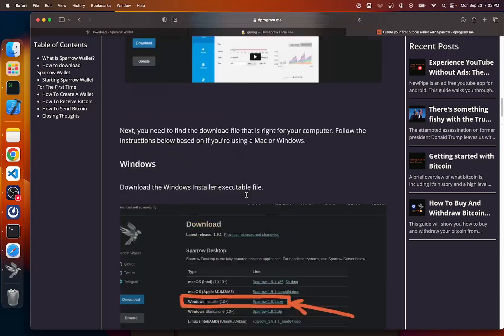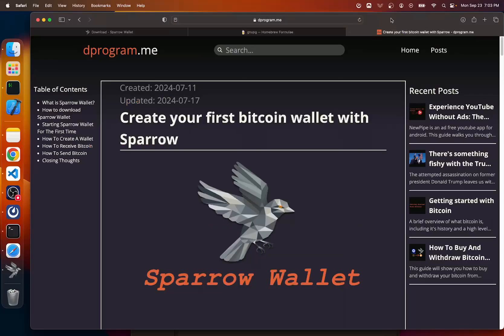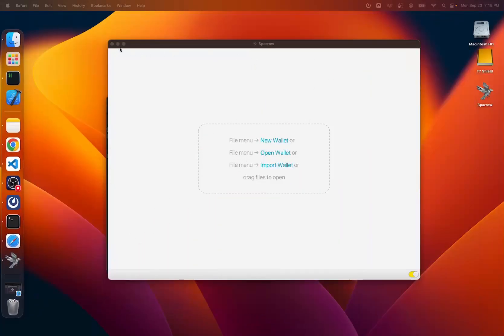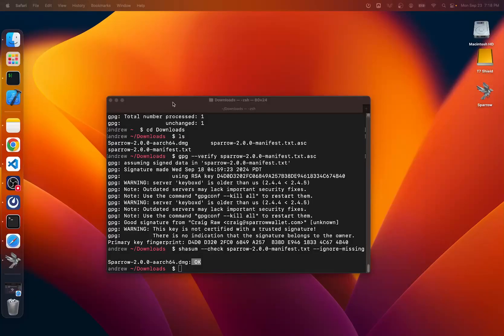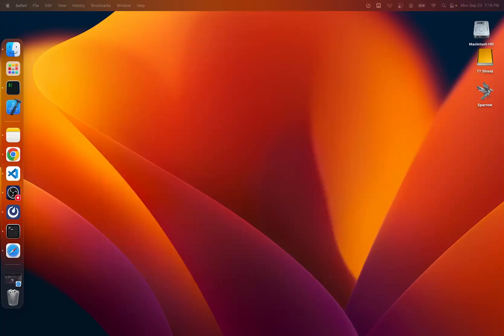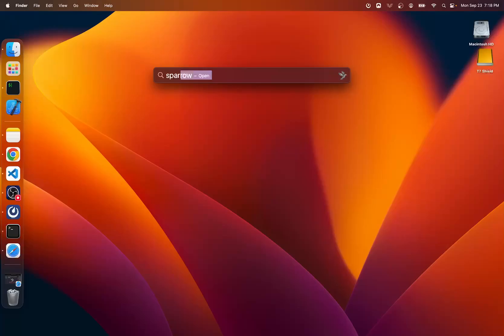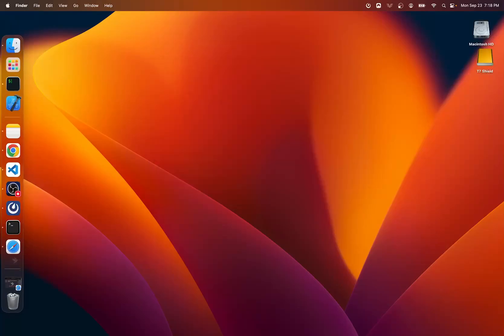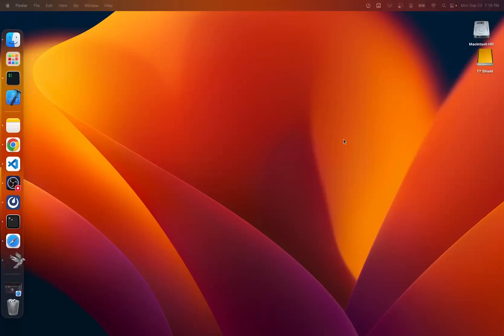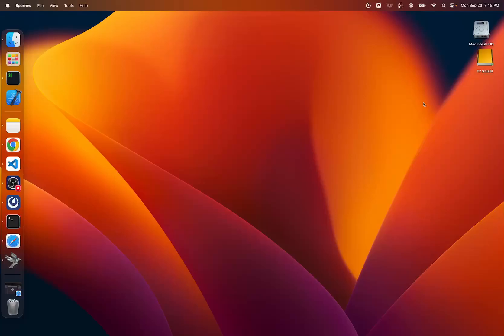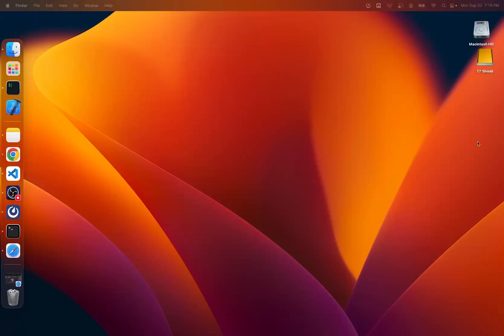So thanks for watching. Leave a comment if you have any questions. Oh, and lastly, before I forget, you can go ahead and see this thing right here. You can just get rid of this because that's just your installer. So if you hold command and press space, you still have Sparrow. It's still installed on your computer. You just got rid of the installer. So make sure you get rid of that.